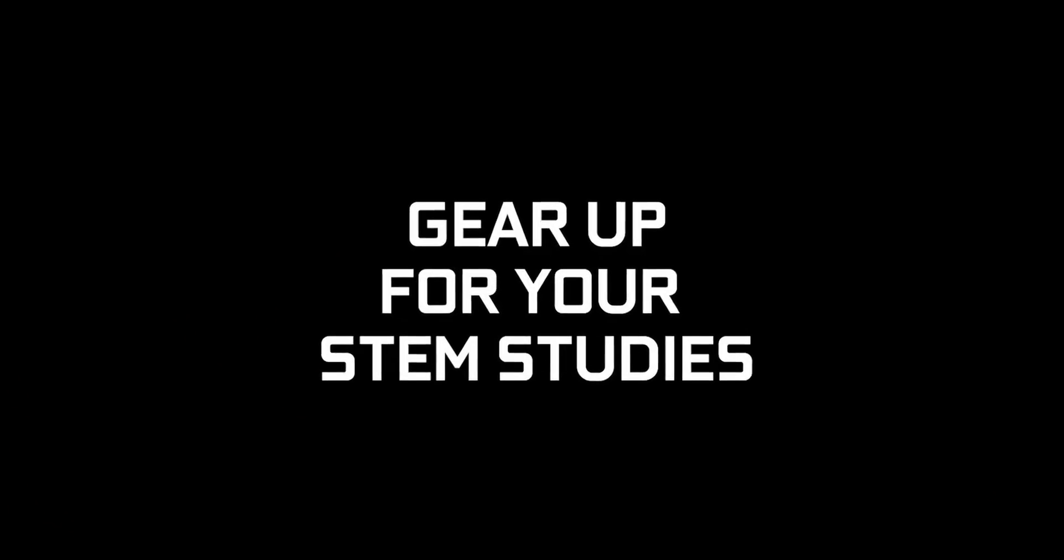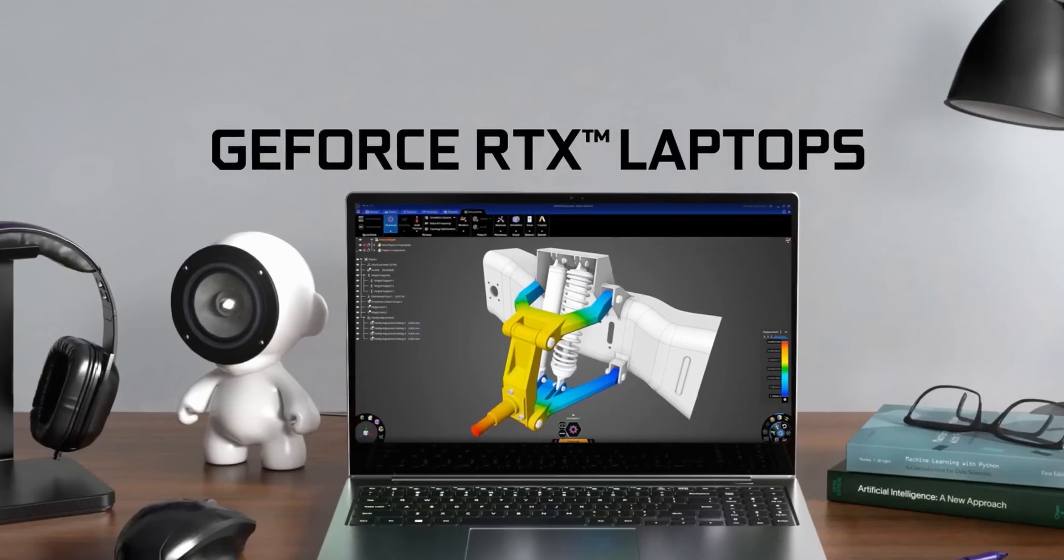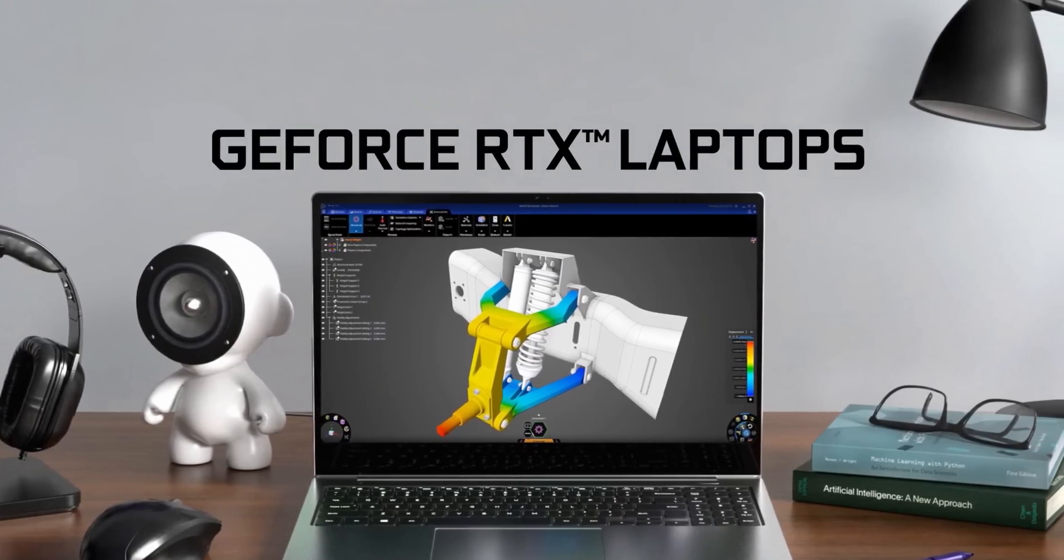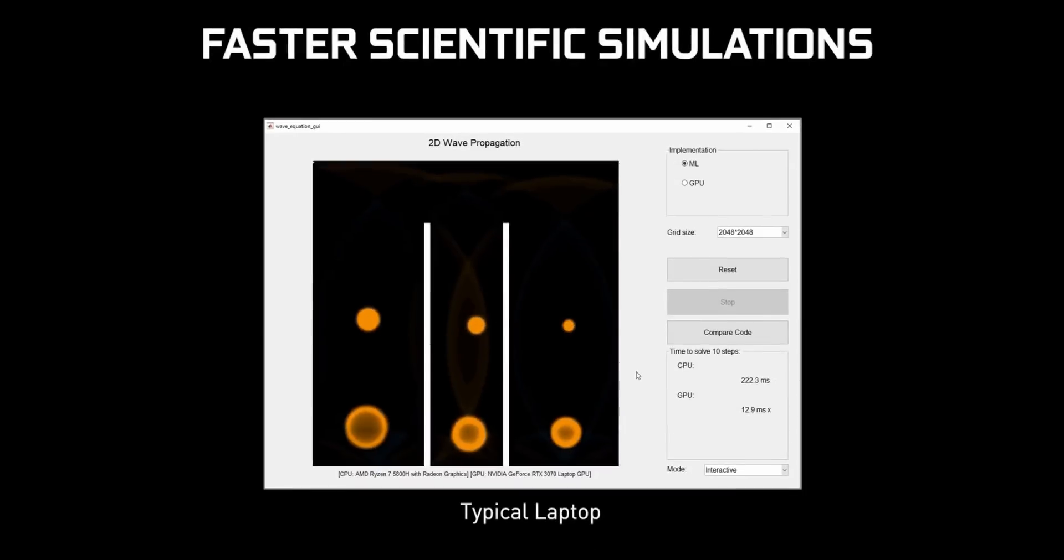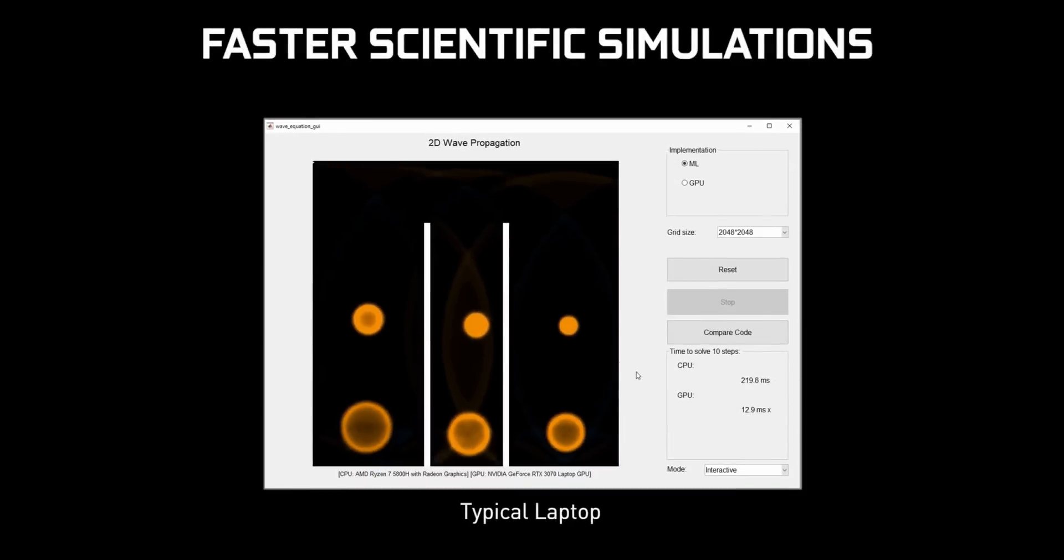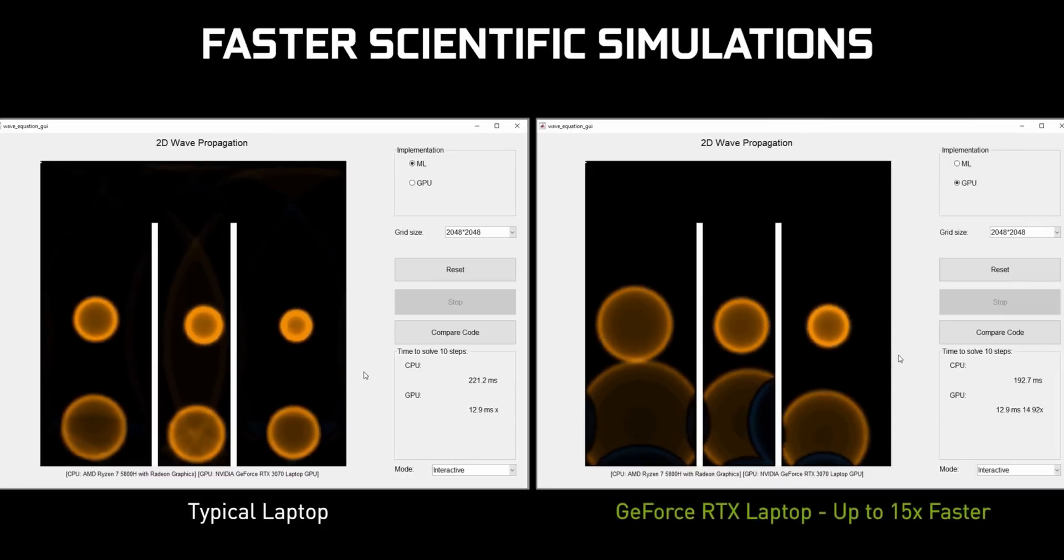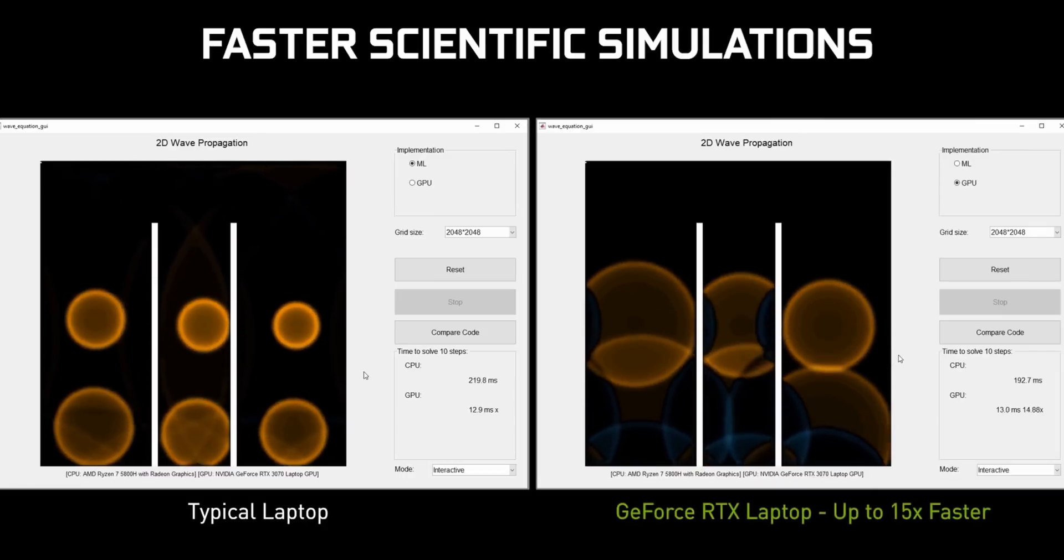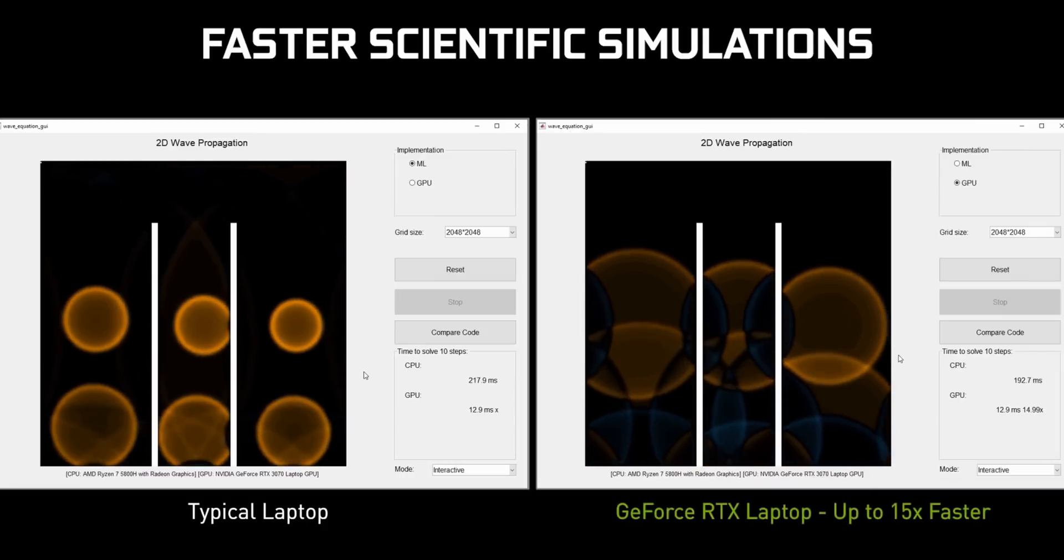Nvidia and ROG recommend you get an RTX 3050 if you're doing any sort of math or engineering degree, but if you are doing anything in terms of data science, computer science and economics, an RTX 3060 is their recommendation.